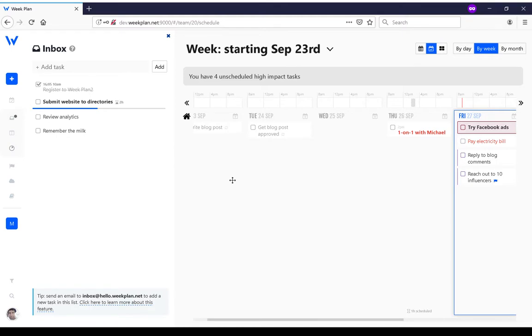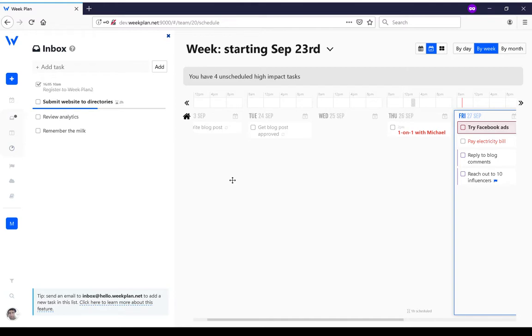What's important is that this inbox is attached to you as a user, so when you switch from one team to another the inbox stays the same. You can easily switch to another team and move a task into the schedule of a different team.